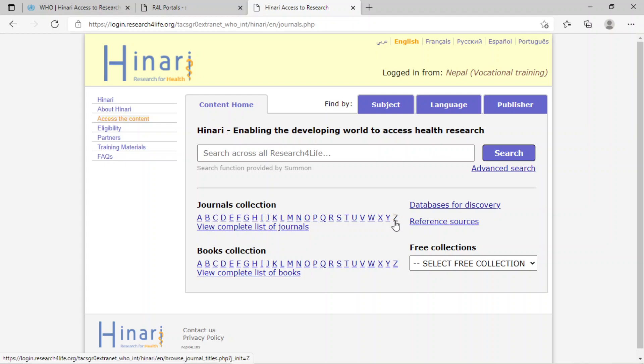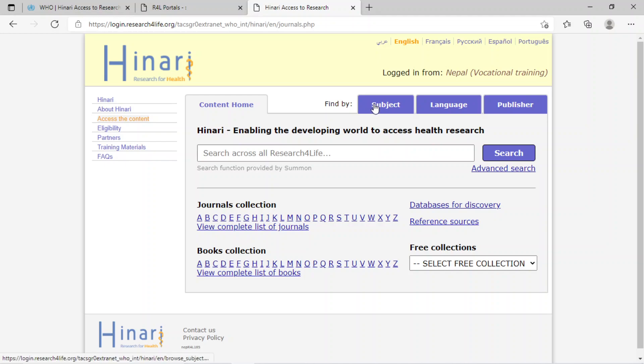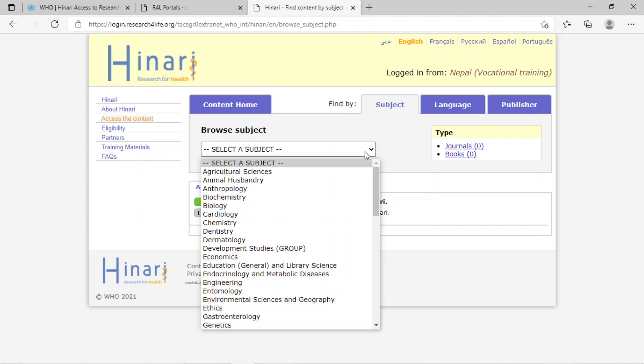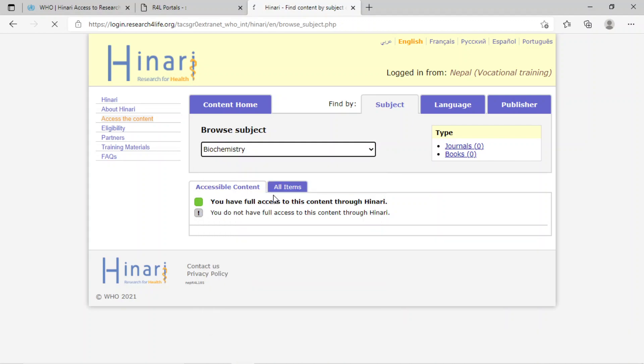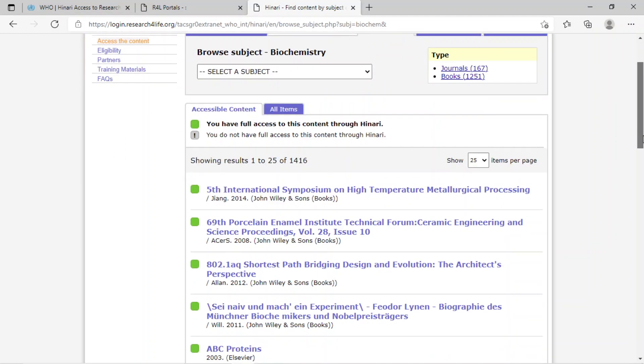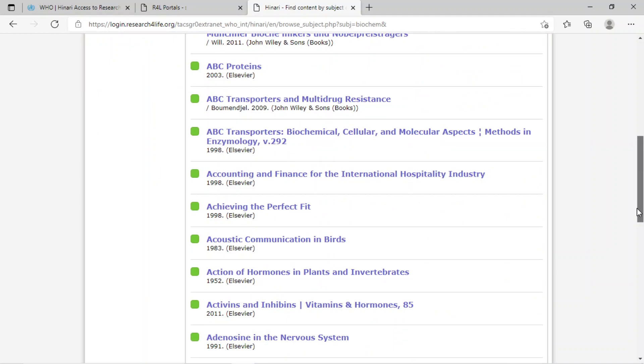Now I am going to show you one by one. Suppose you want to find research by subject - click on subject, then select a subject. Let's select biochemistry. These are the research articles related to biochemistry.